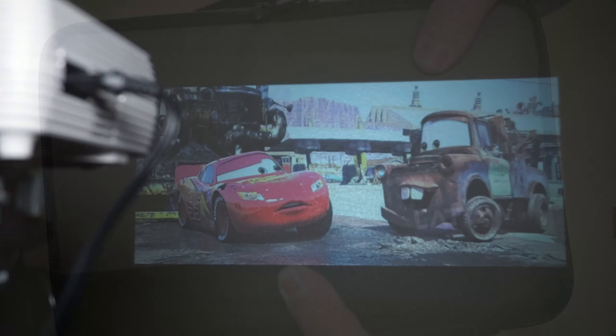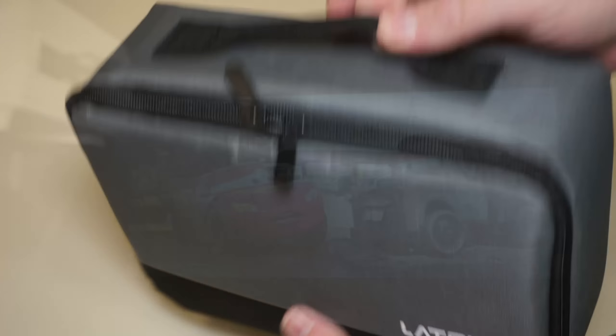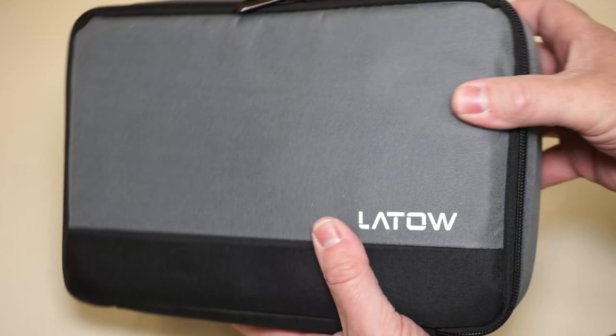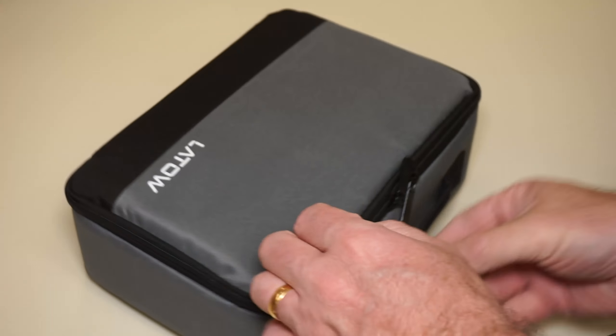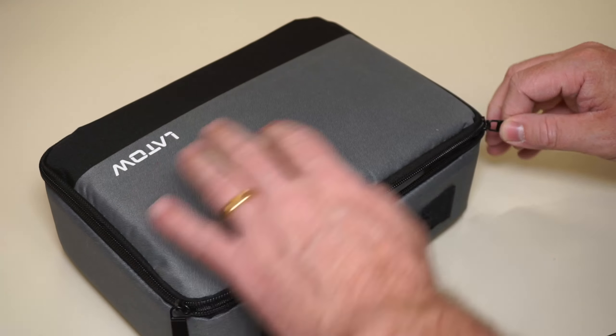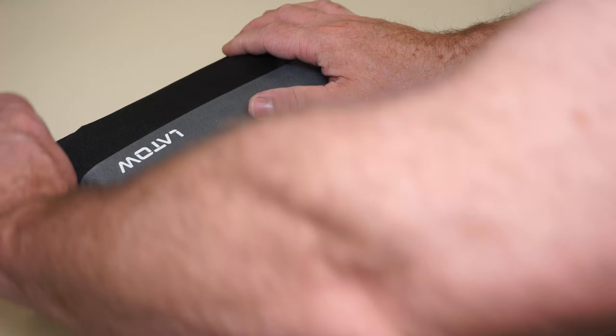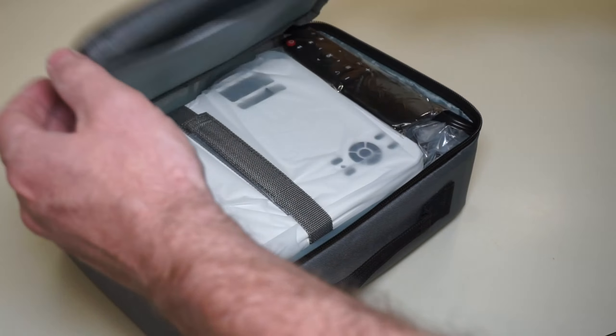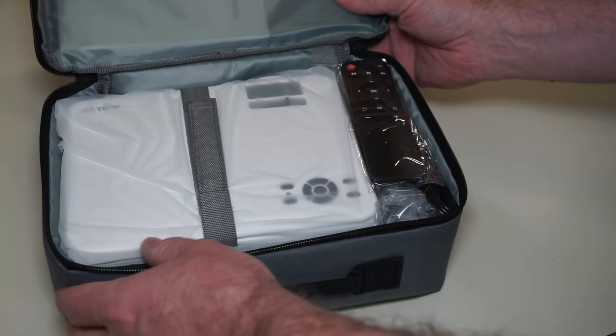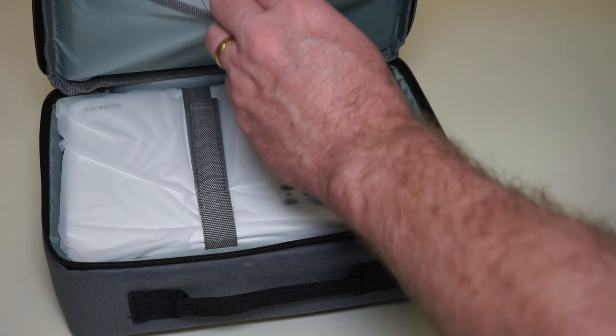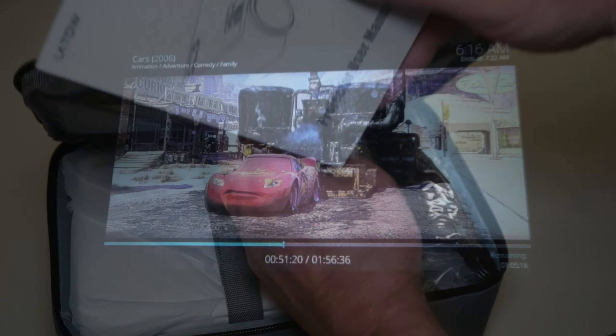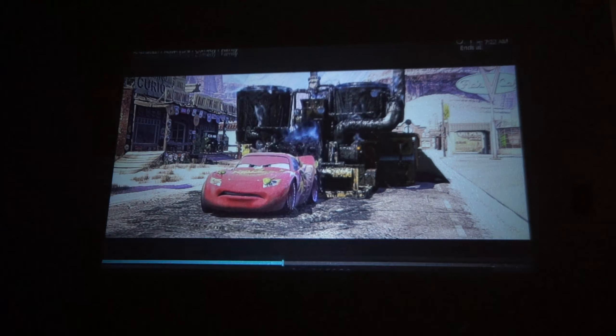I think this would be great in a kids room or taking on a trip somewhere. If you just want to have something fun you can put it in the bag, take it wherever you're going travel and you can just set it up really quick and easy and you're good to go.